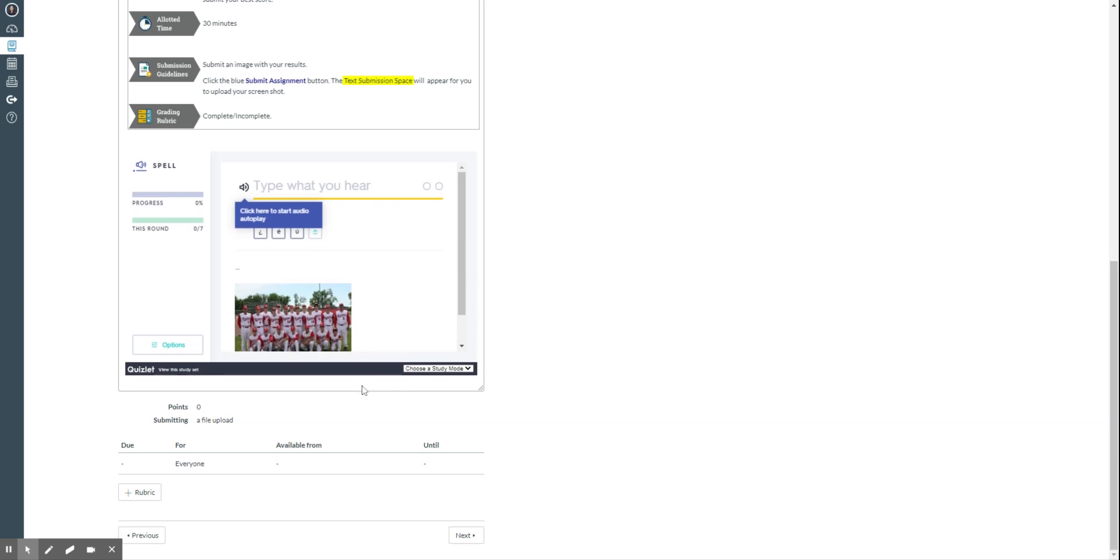So once you want to submit, you're going to upload the image that you took the screenshot of.